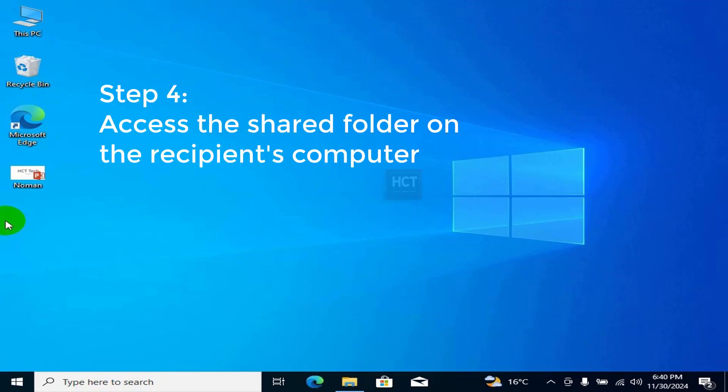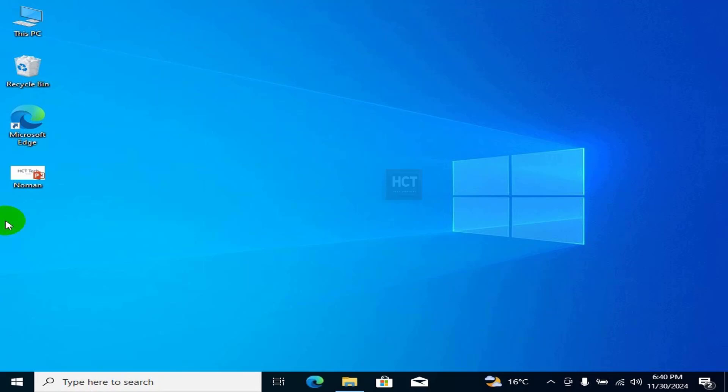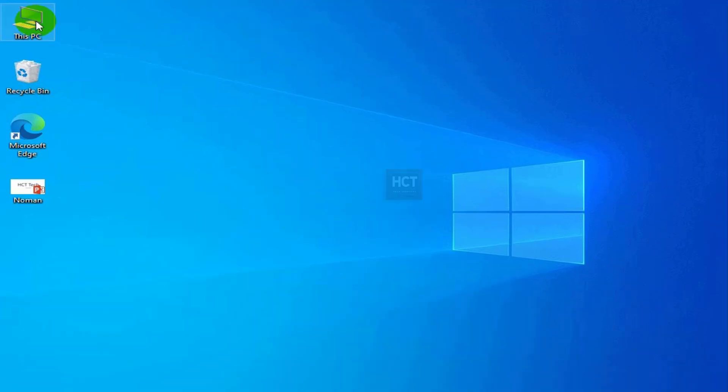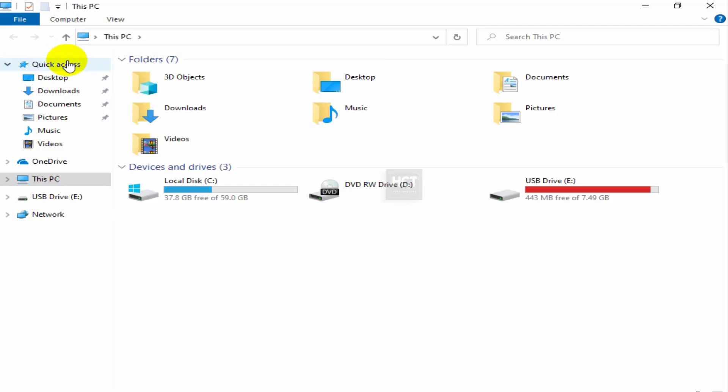Step 4: Access the Shared Folder on the recipient's computer. Open File Explorer and click Network.